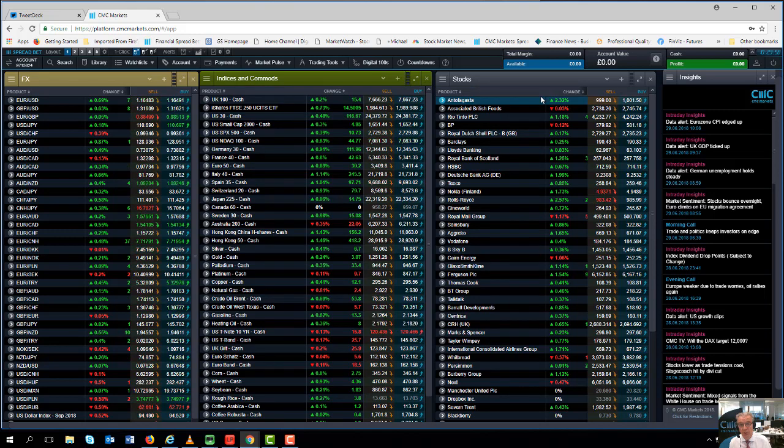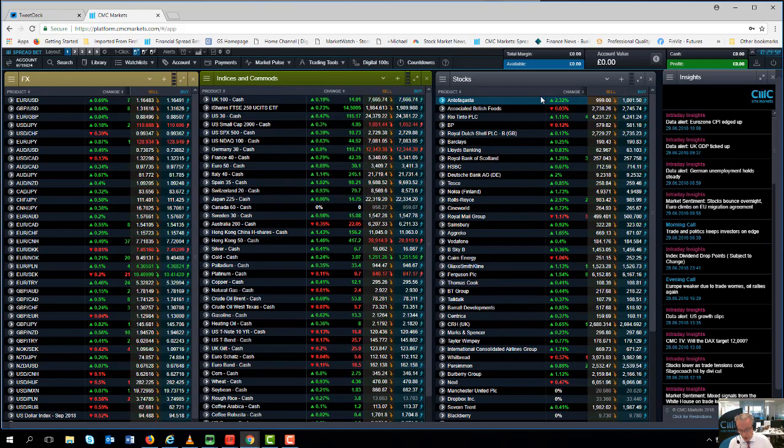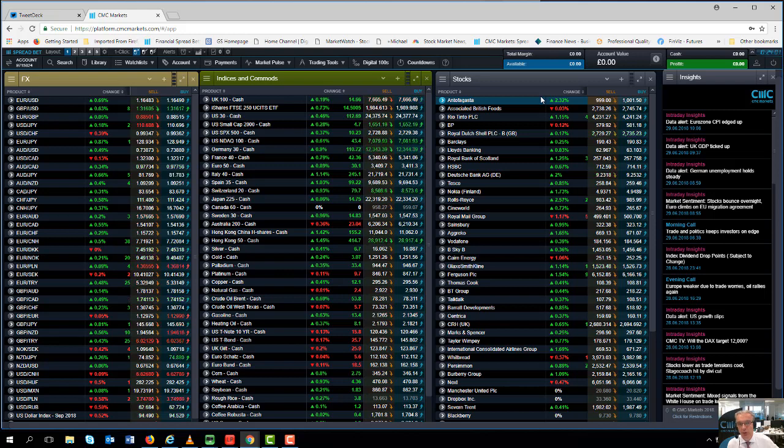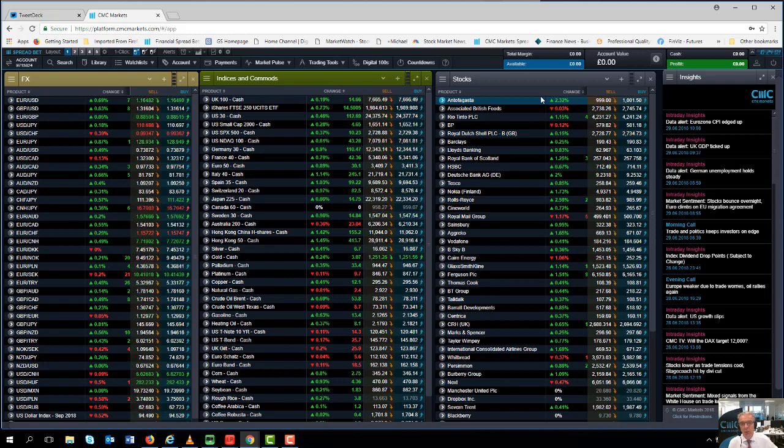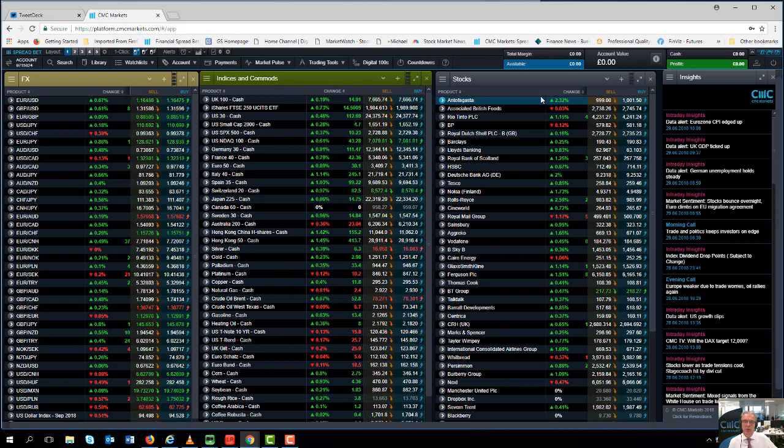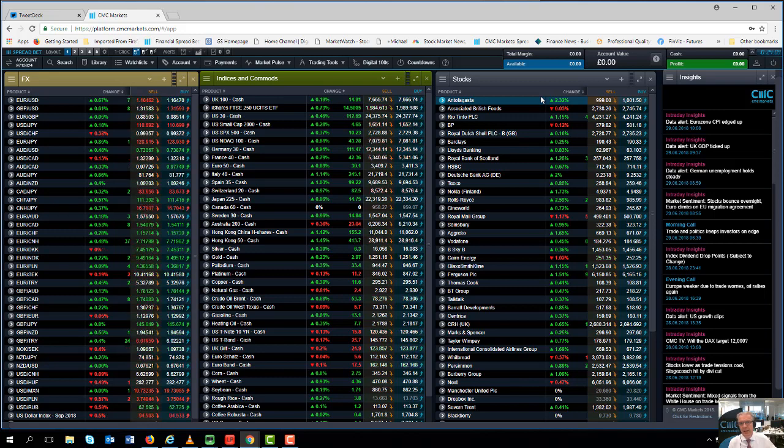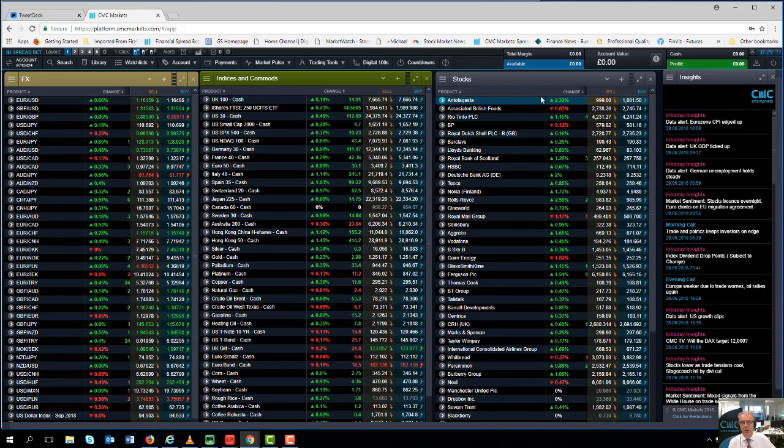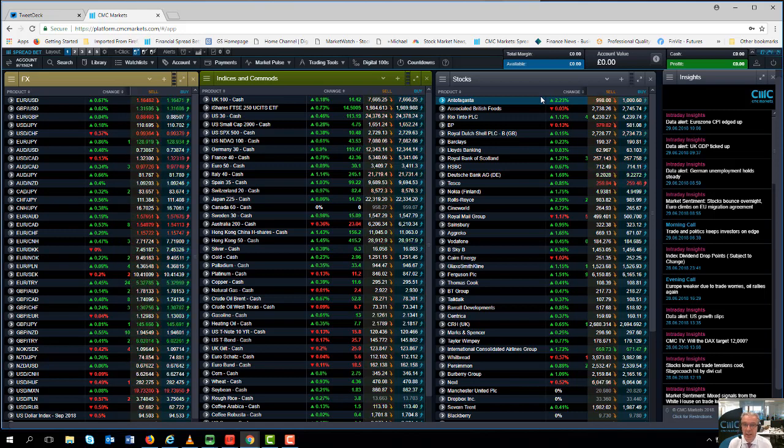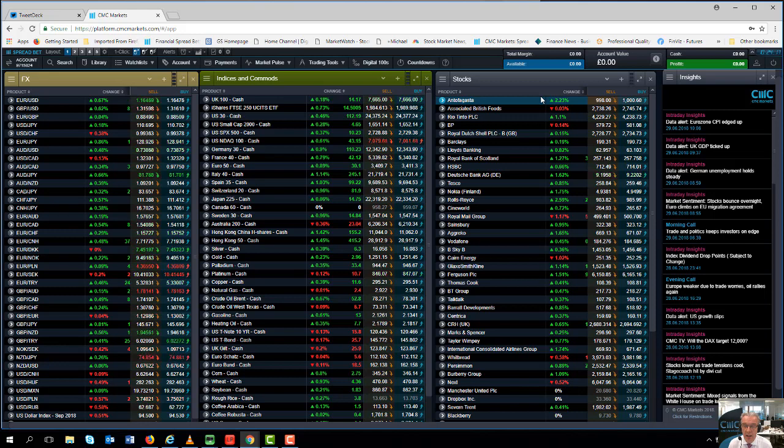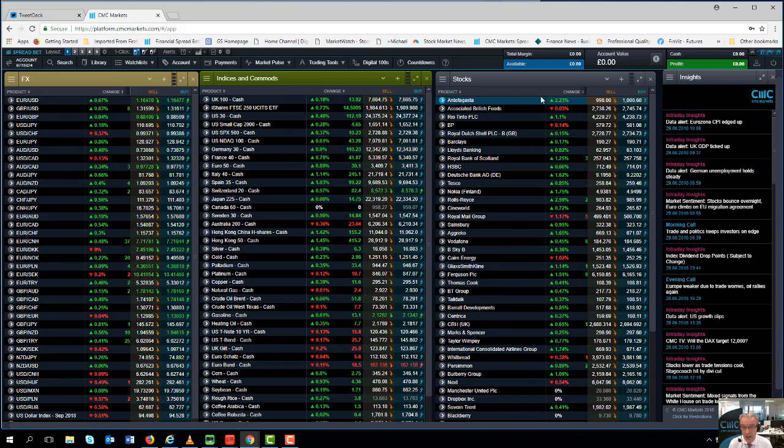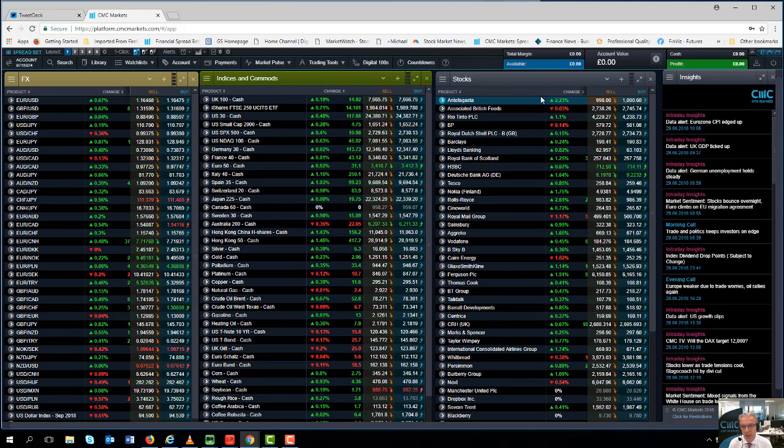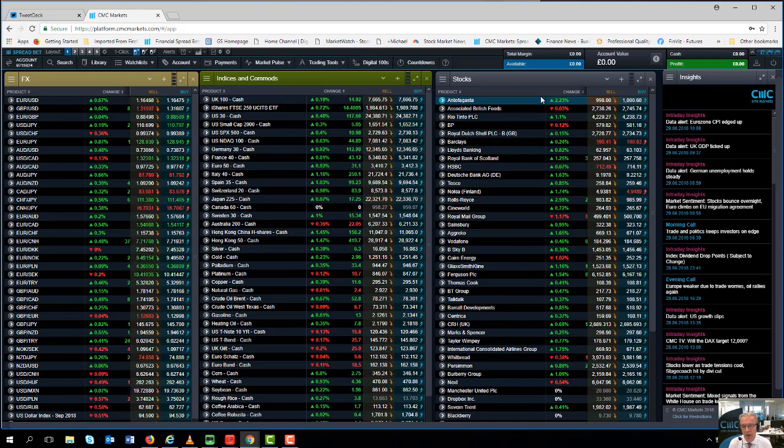We've got the US employment report on Friday the 6th of July. We will be hosting our normal monthly webinar on that starting at 1.15 and I will be hosting it for half an hour covering the payrolls numbers as they come out live. In the context of the headline numbers, it's not really going to be about the headline number. It's expected to come in around 200,000.